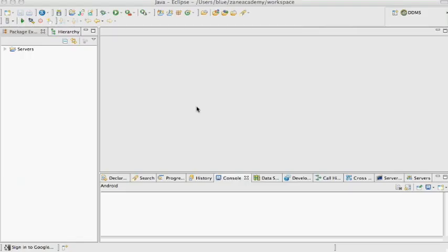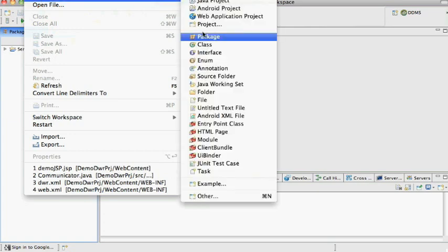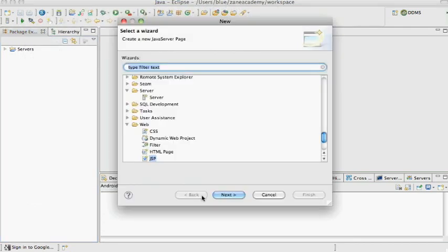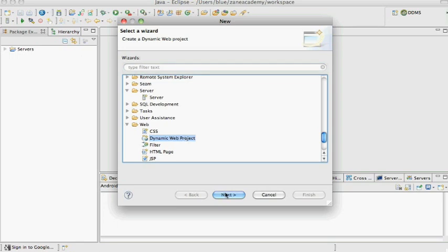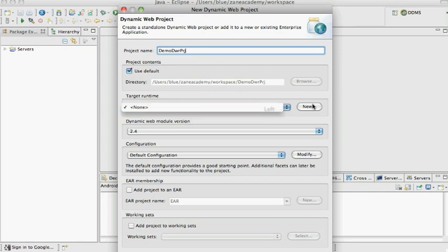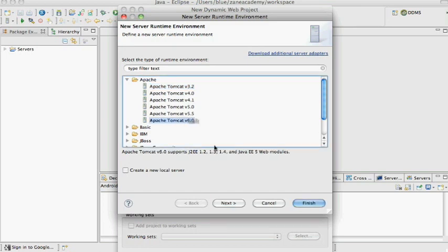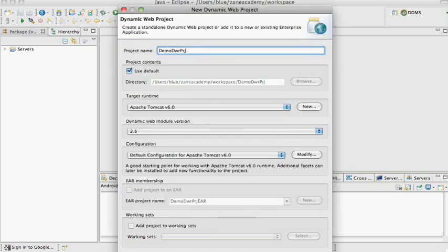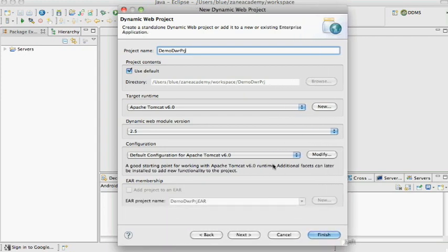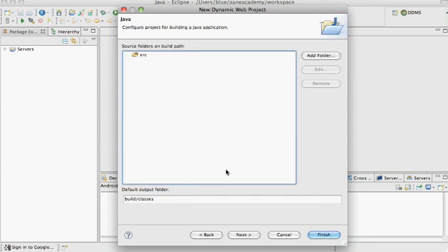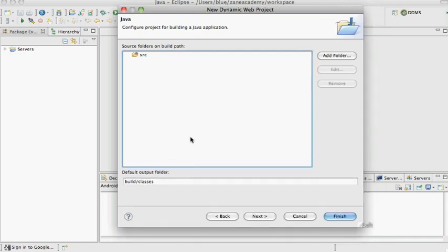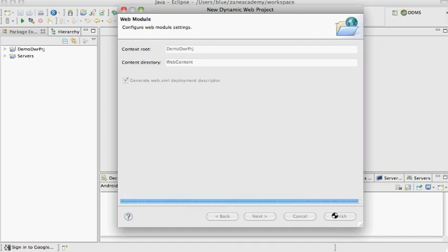Let me go ahead and create a web application in Eclipse. I'm using Tomcat 6.0 as a web server. So dynamic web project, next, and I'm going to call it demo DWR project. Let's pick Tomcat 6.0, do next, and let's finish. It should compile to build/classes. Let me go ahead and do finish and it's going to generate a web.xml also.